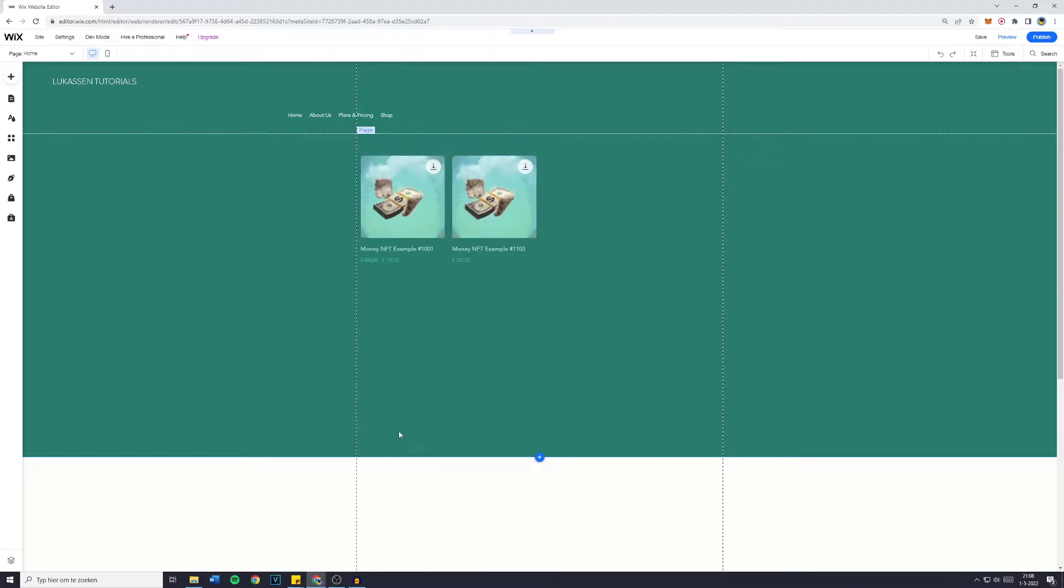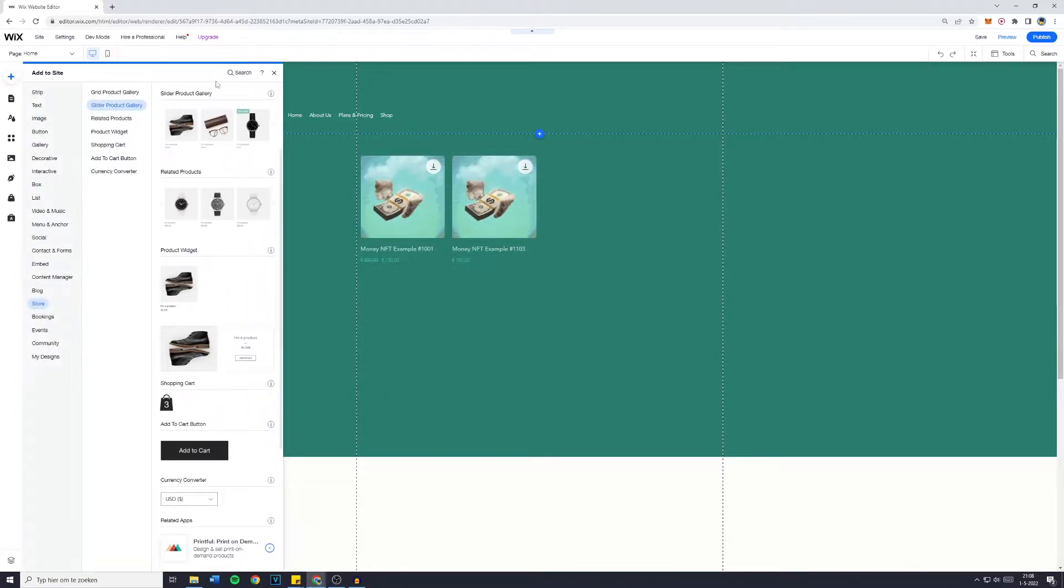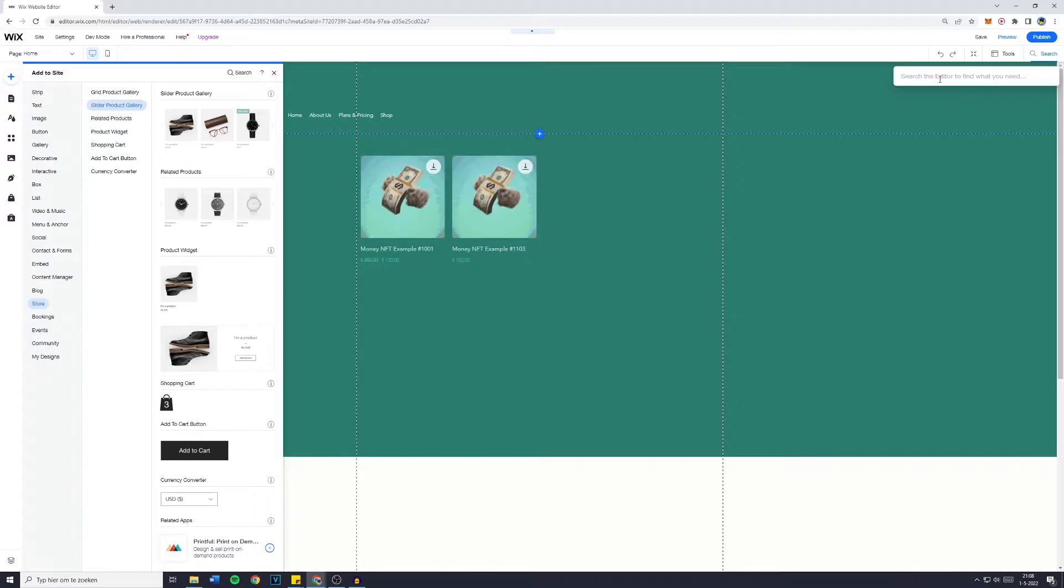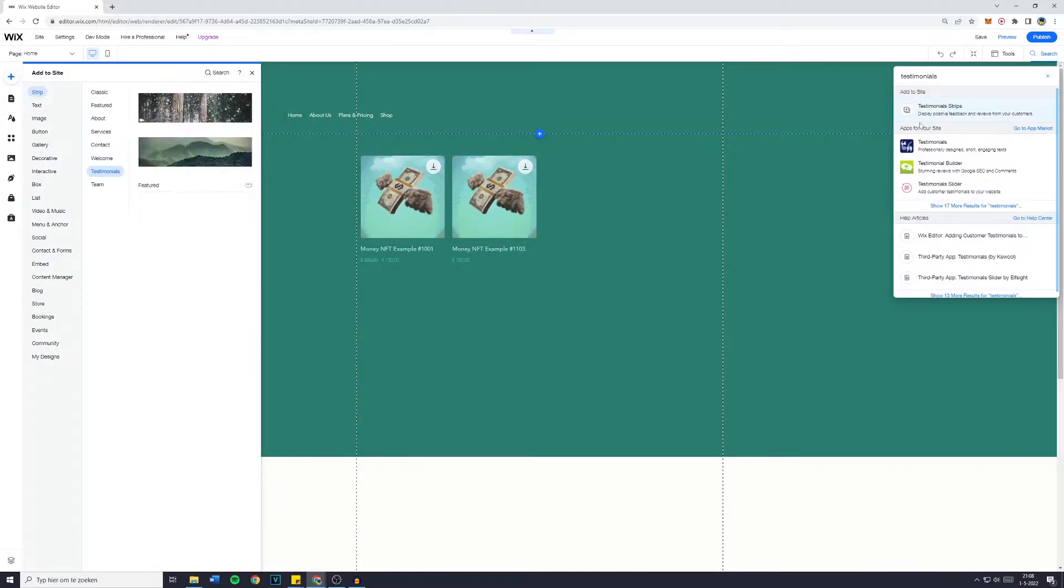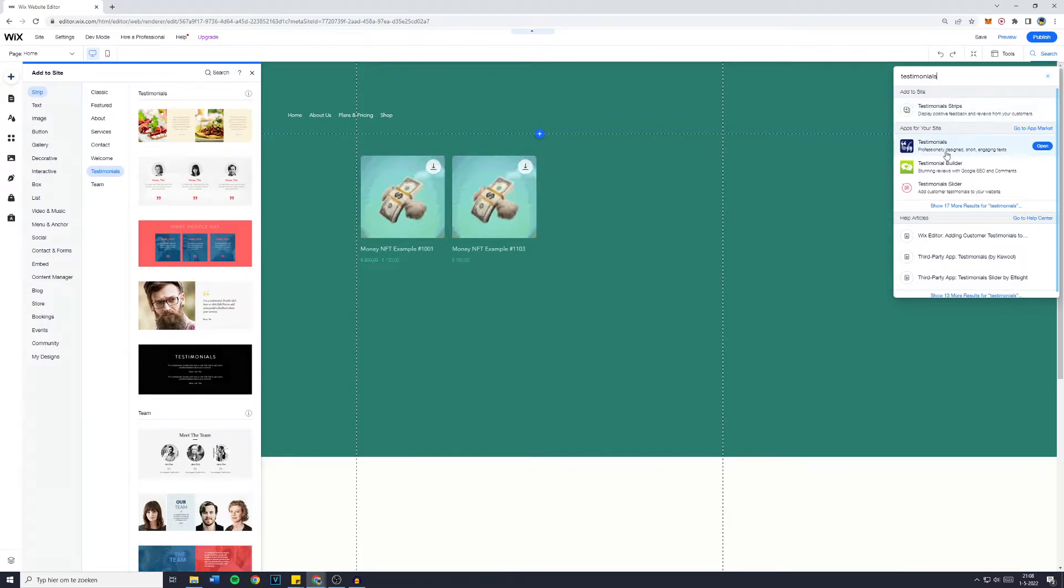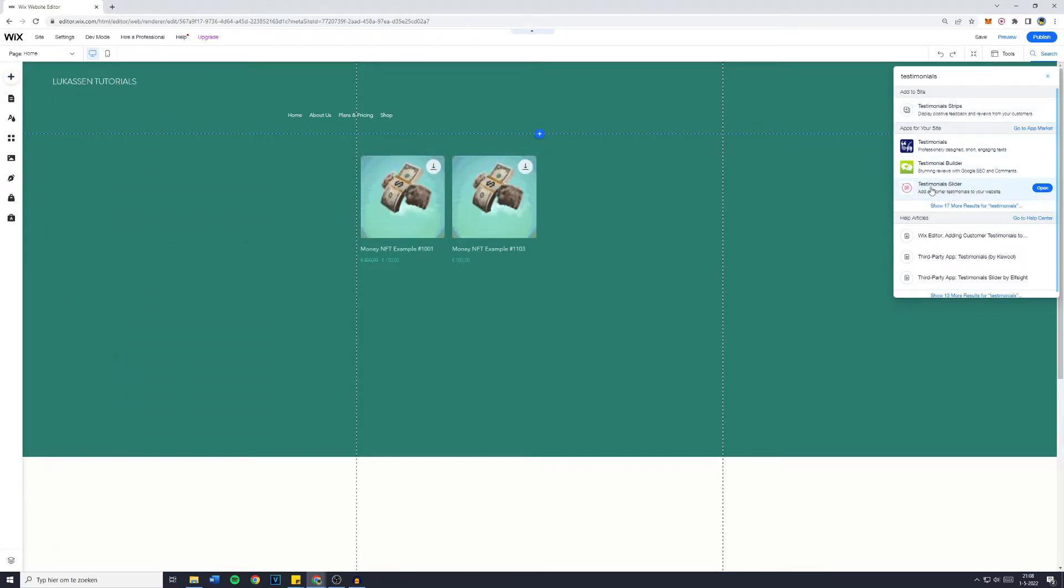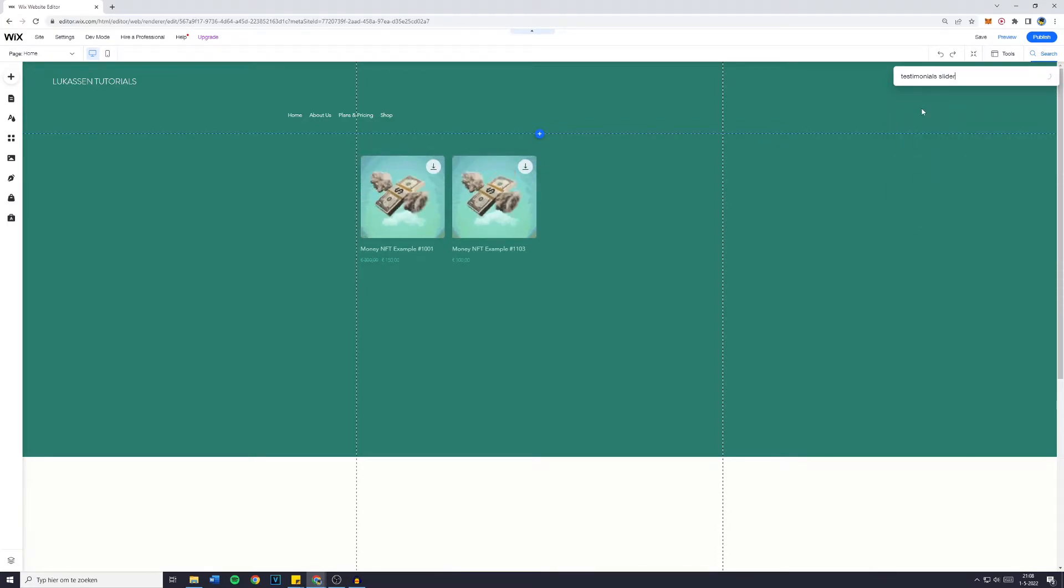The first thing you want to do is to go over to the add or plus button. Then you simply want to go over to the search bar right here and search for testimonials. You'll then see apps for your site and you'll see testimonials, testimonial builder and testimonial slider. If this doesn't pop up, make sure to add slider to your search request and click on open.